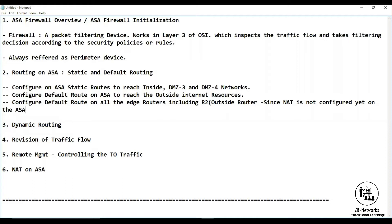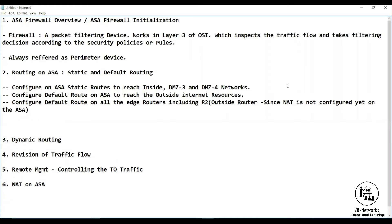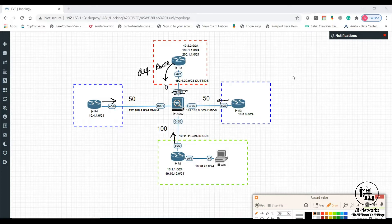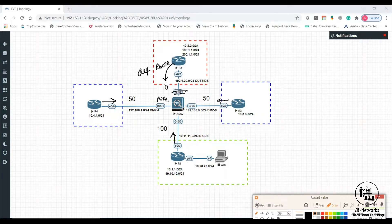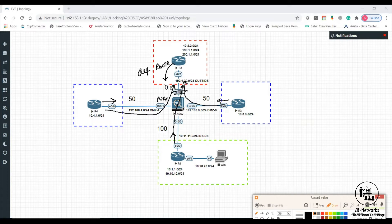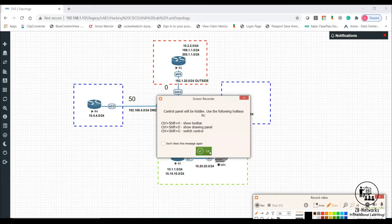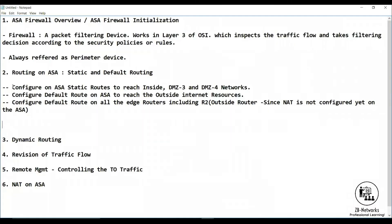This is because NAT is not yet configured on the ASA. R2 — the outside ISP router — has no knowledge of the 10.4, 192, 10.11, or 10.1 networks. If I had configured NAT, the source IP would be a public IP known to R2, and he wouldn't need static routes. But since I'm not doing NAT, translation of IPs won't happen, so I must configure a default route.